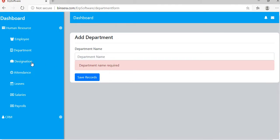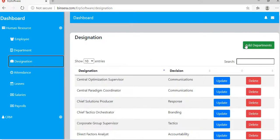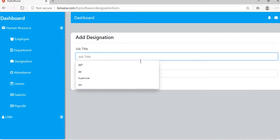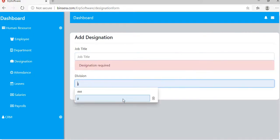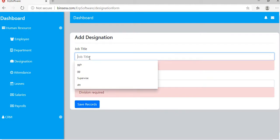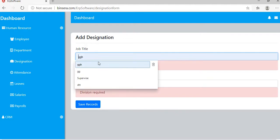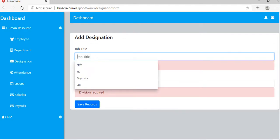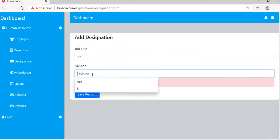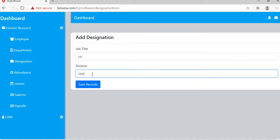Similarly for designation, type the job title and click save. If there is a validation error, just start typing something and it will go away. Like this, start typing something, it will go away, and save the record.